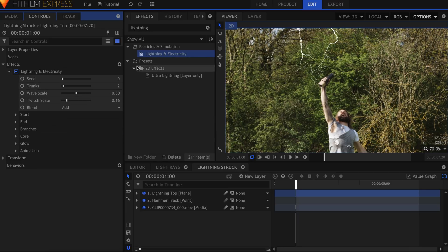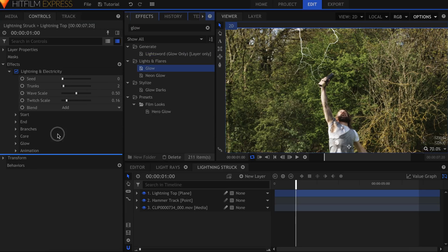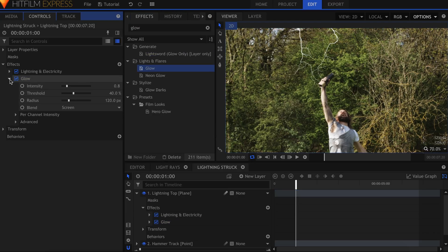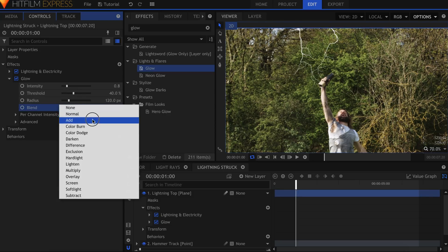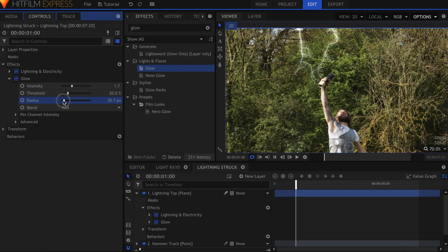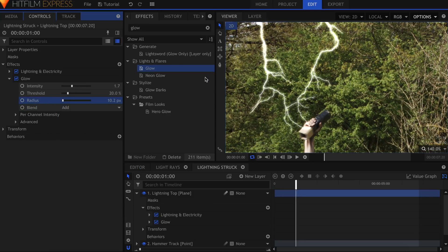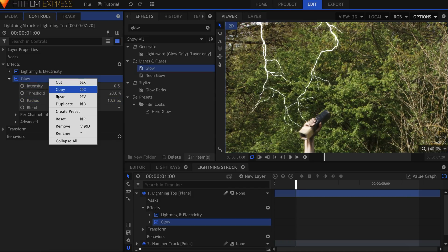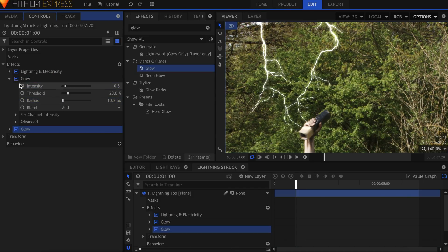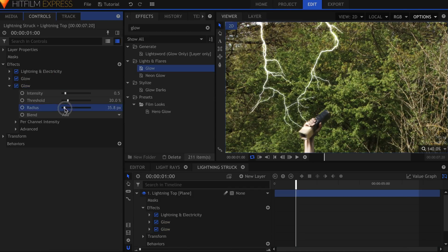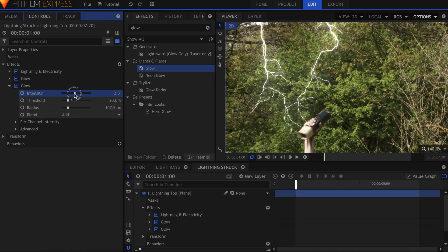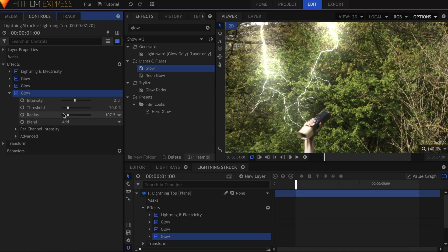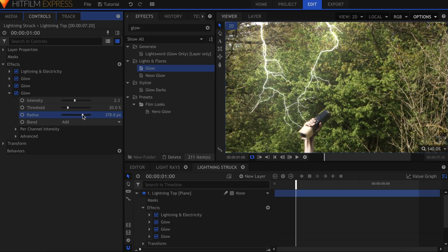Let's add a Glow effect. In the Settings, change the Blend to Add. Lower the Radius and decrease the Intensity so that it's more subtle. Duplicate the Glow and raise the Radius. Using multiple Glow effects results in a softer and more realistic falloff. I usually find that 3 is enough to get the look I need.